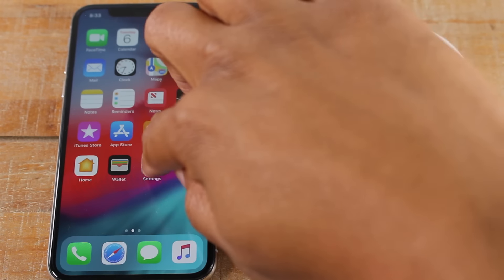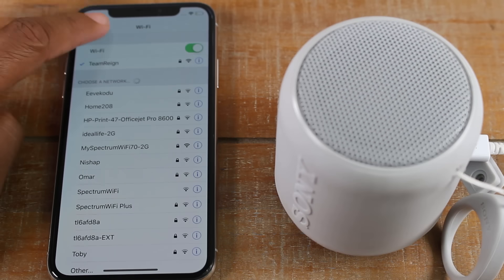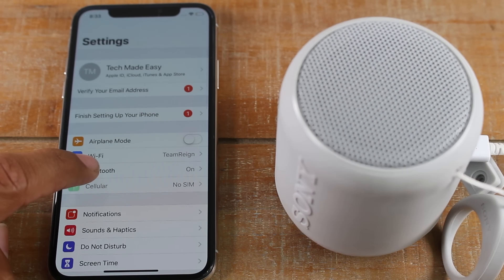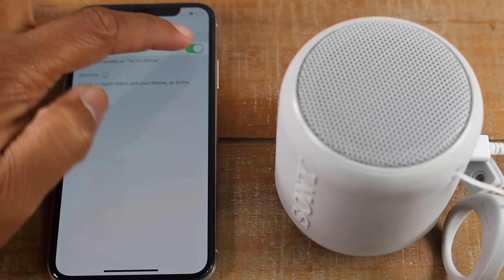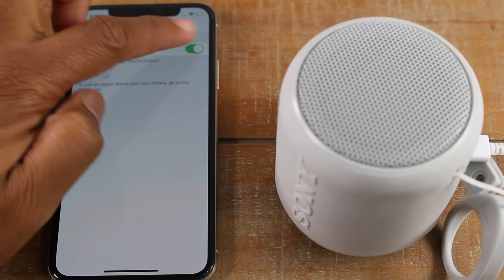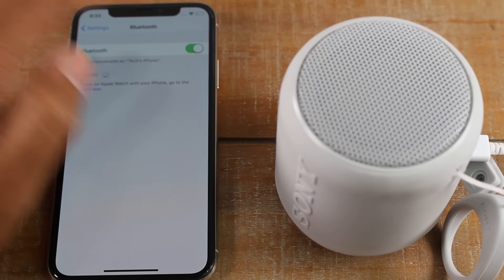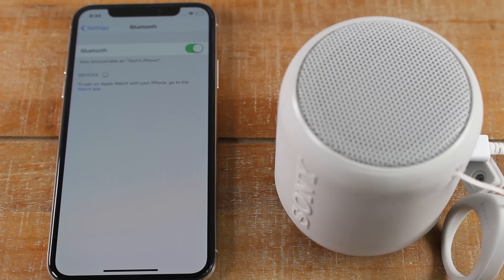What we're going to do is tap on the settings button. The first thing you want to do is go to Bluetooth and make sure this is turned on. If this is green, it means that it's on. If it's not, go ahead and tap that button to turn it on.